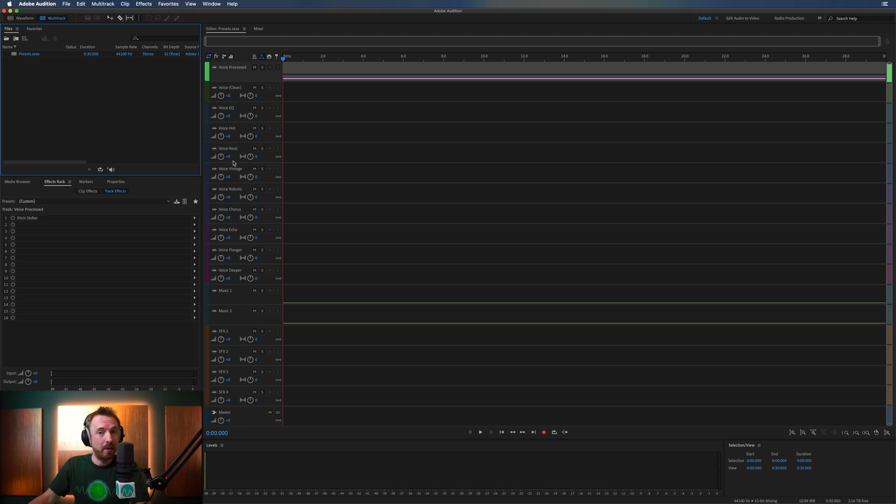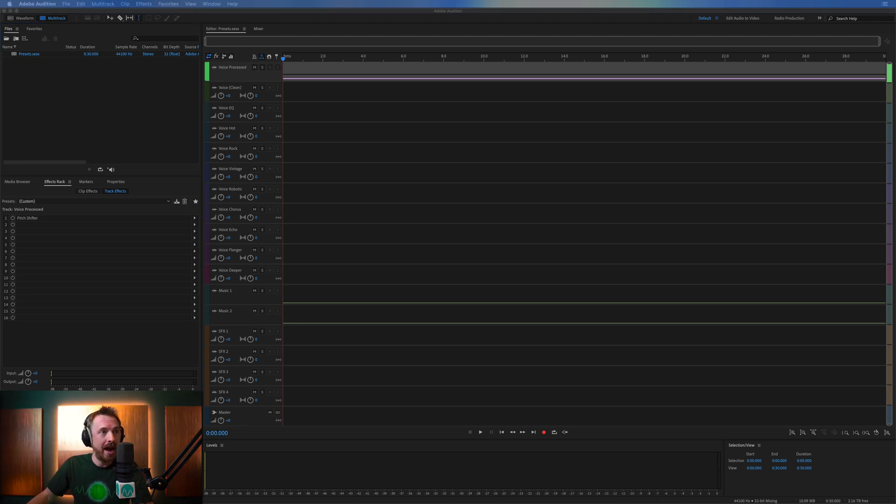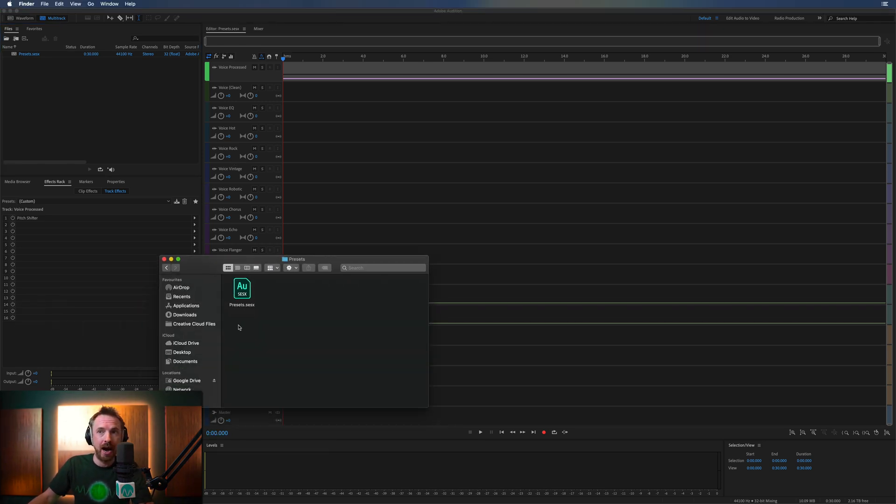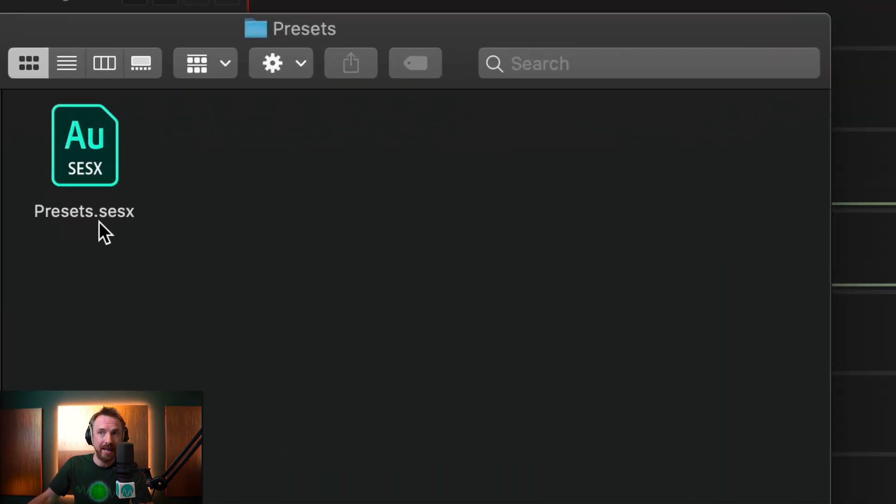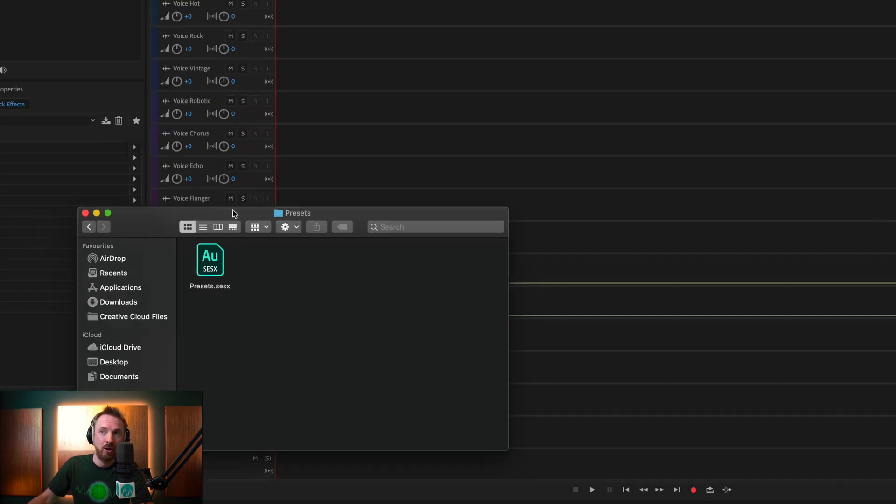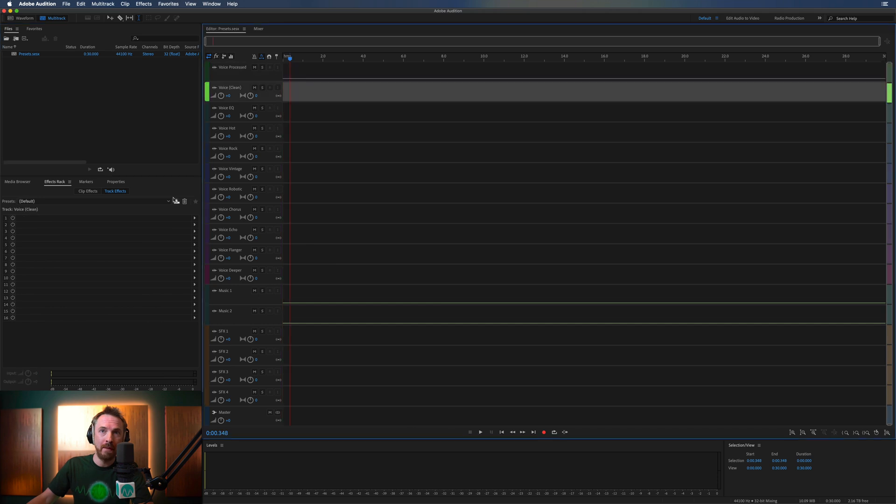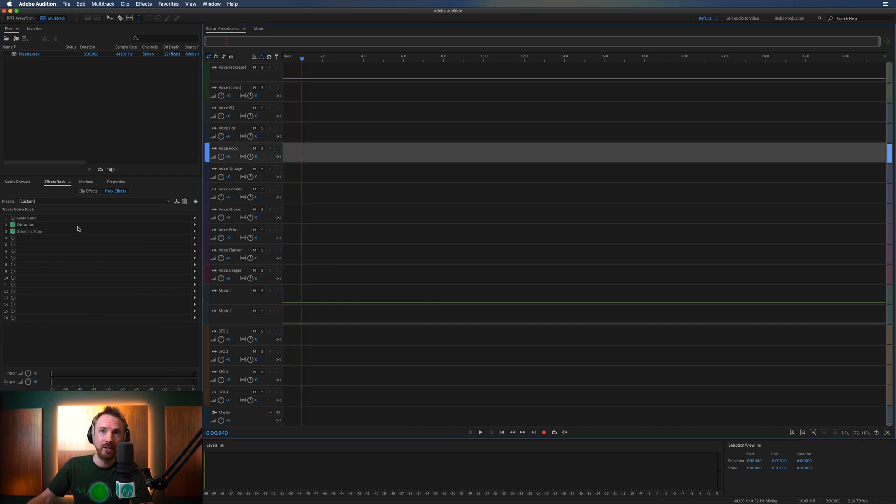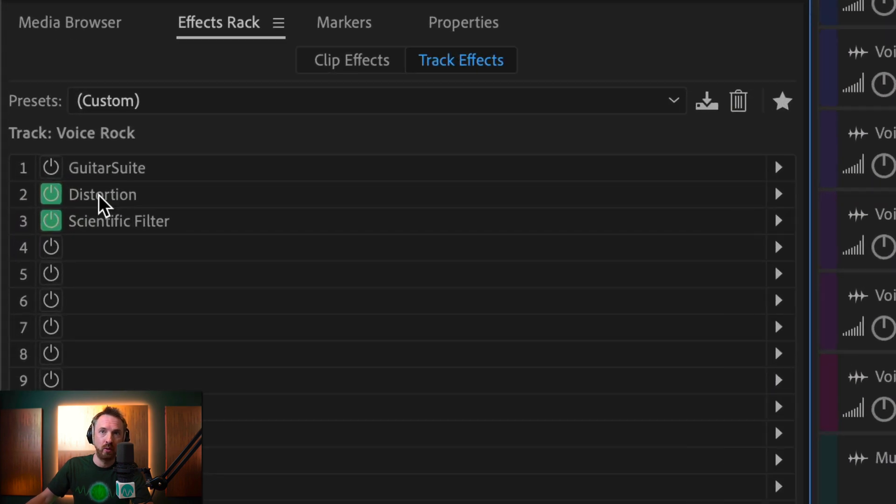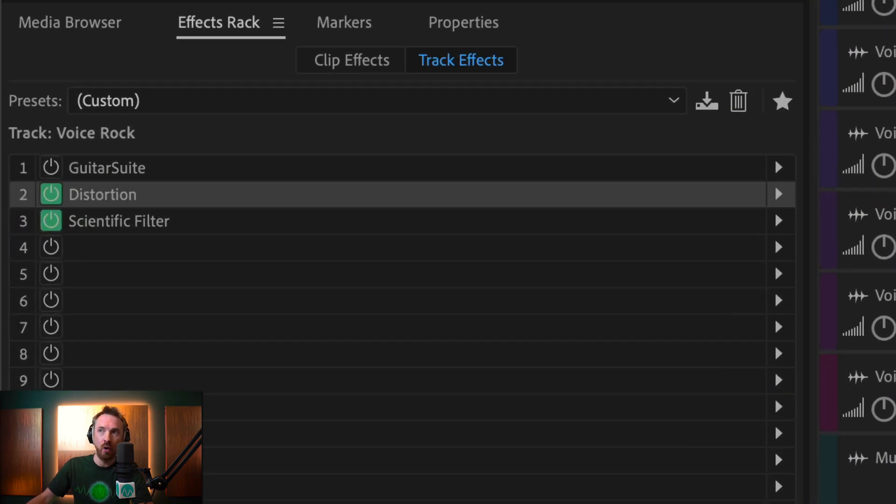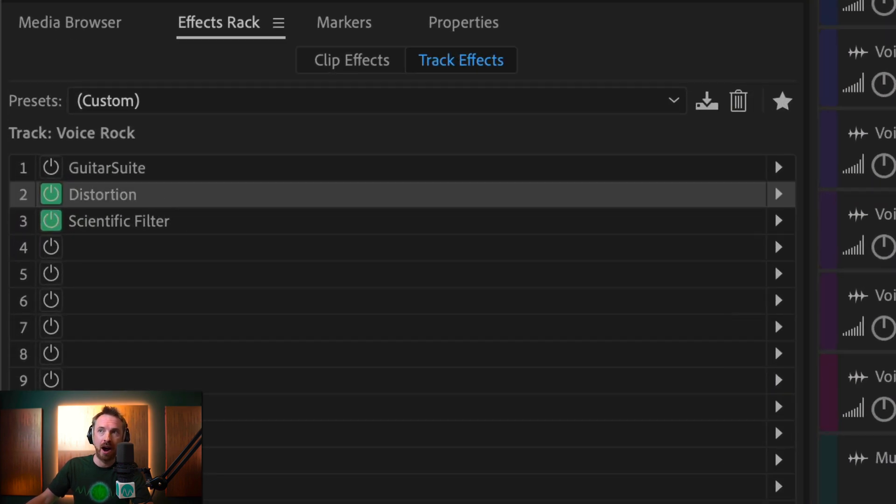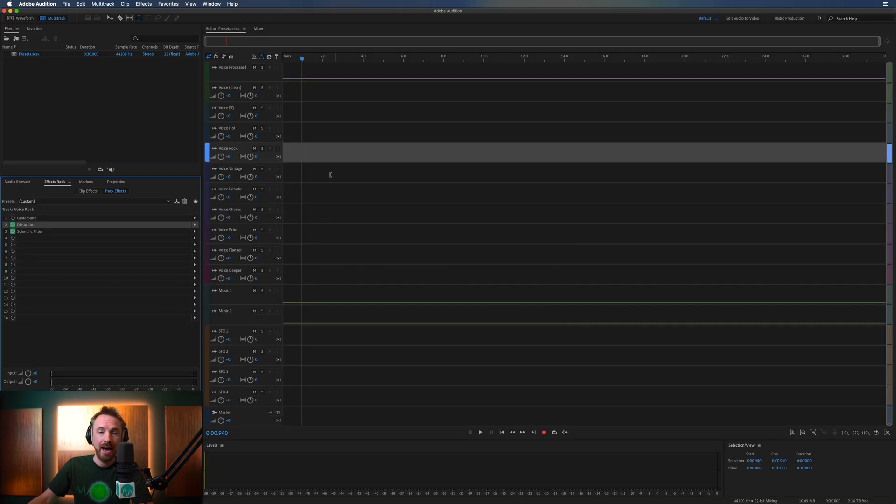Let me show you how this would work. So, essentially, in a folder here, I've got this presets.sesx, and this is an exact copy of my multitrack session here with all my different presets on the different tracks, all enabled, all with the settings that I use, and it's very simple. I can now open this on any machine.